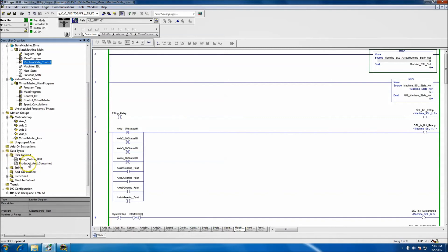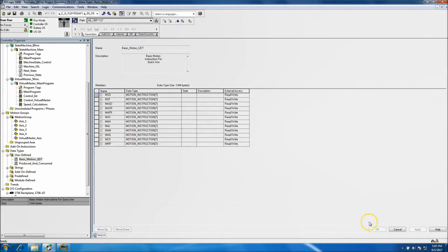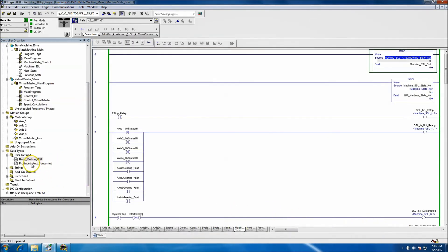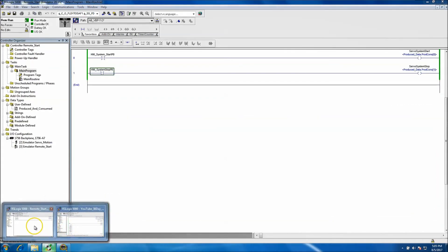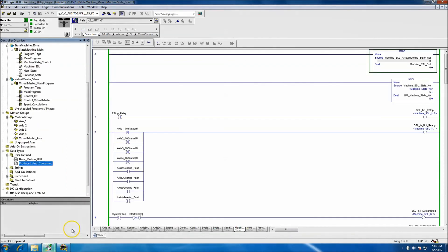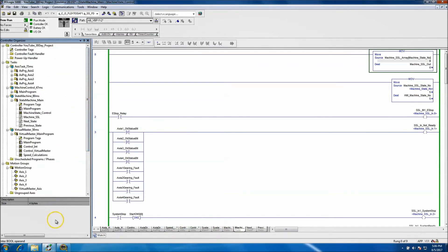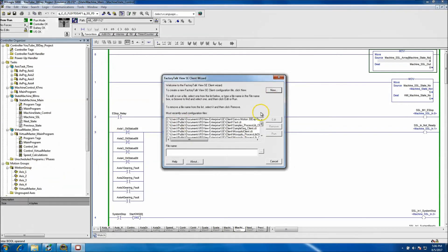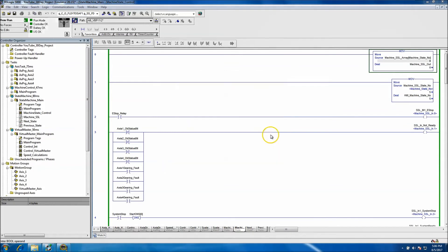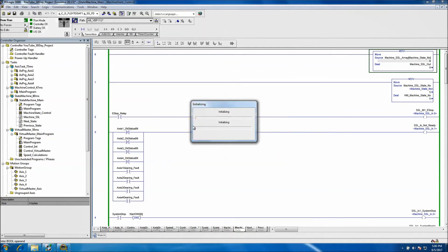We also added the user-defined data types — the UDTs — so we could control our servos. We added our produce-to-consume tags, which we used over on the other processor. That's basically all we did on the ACD file.